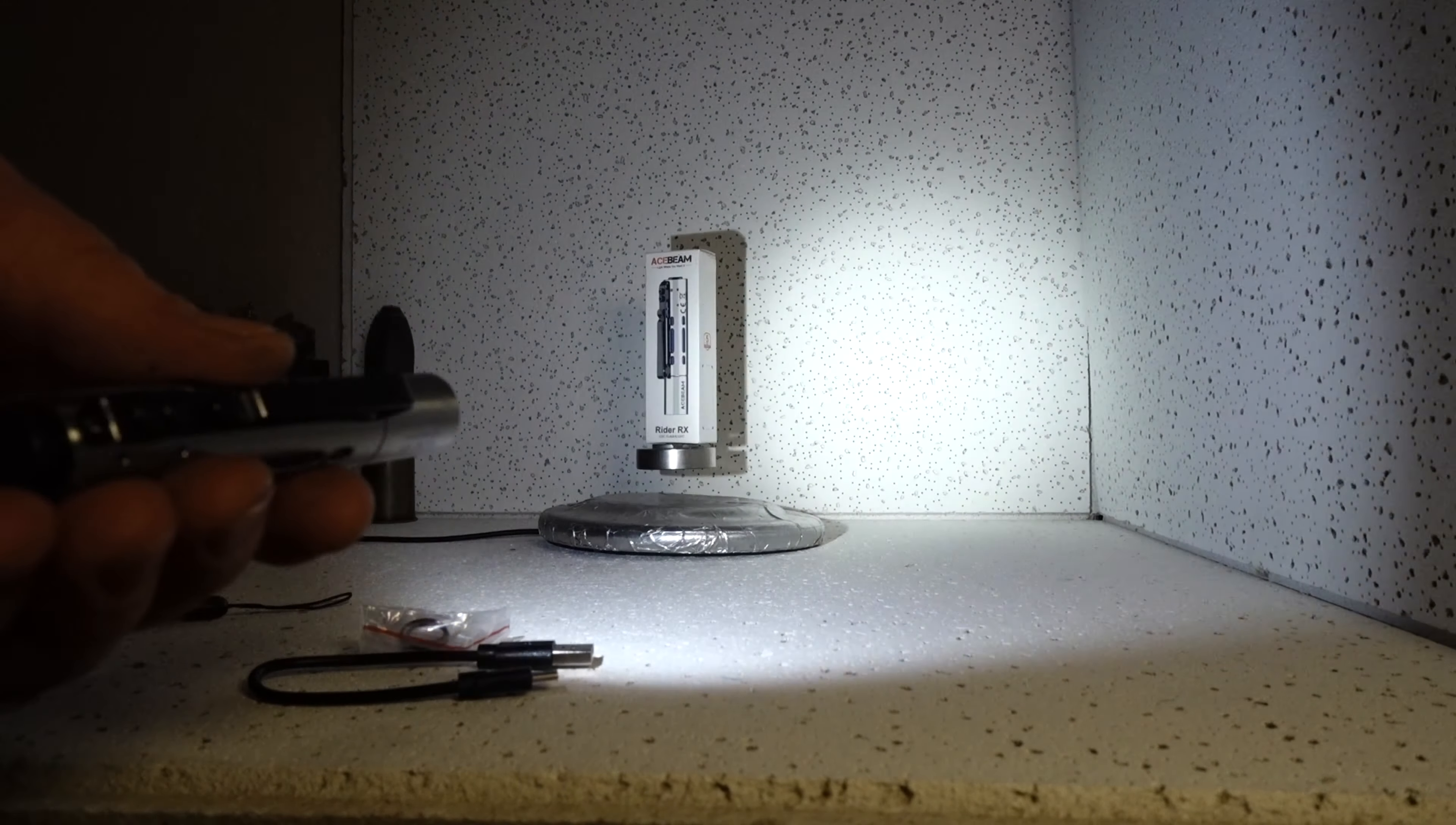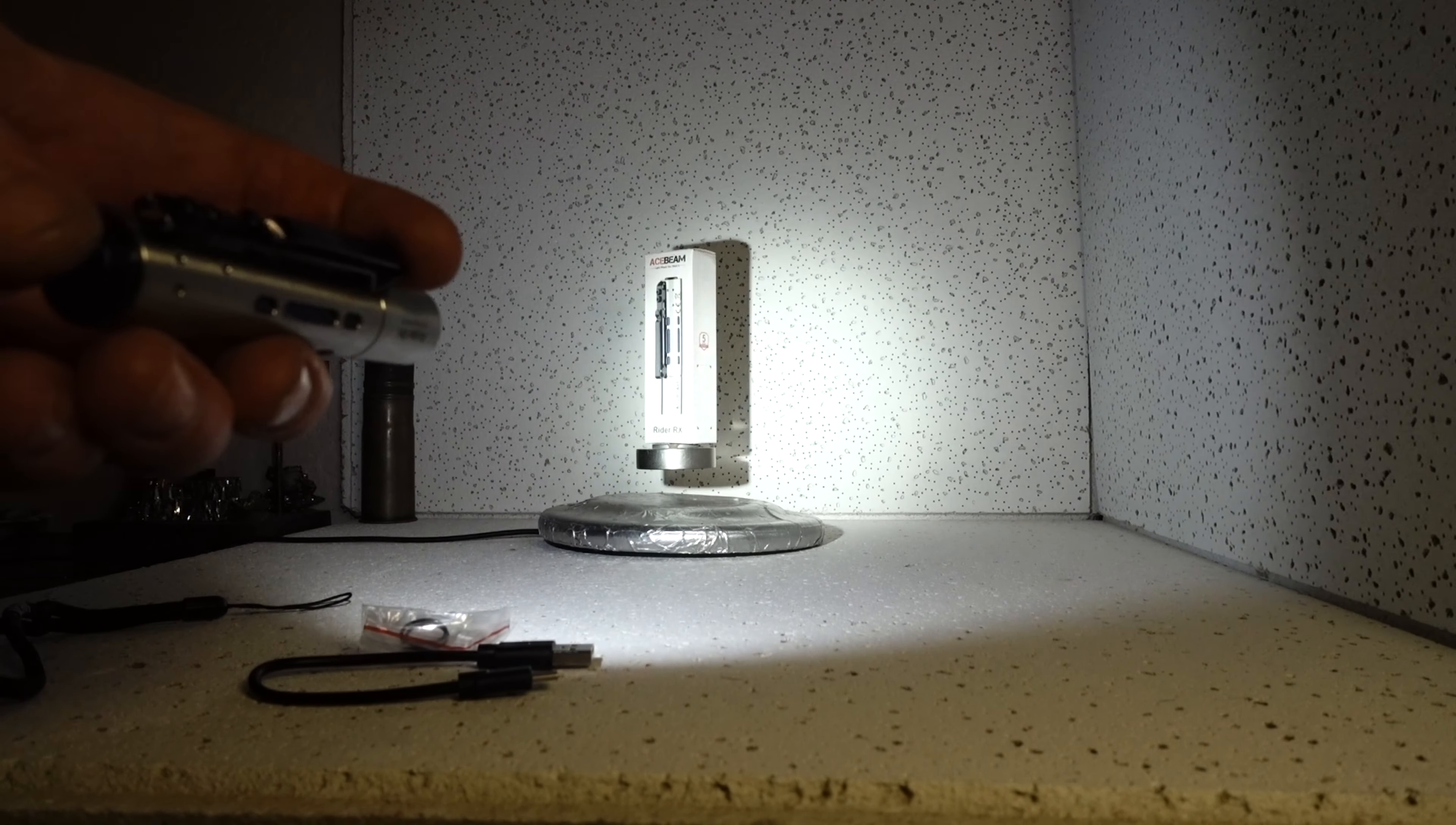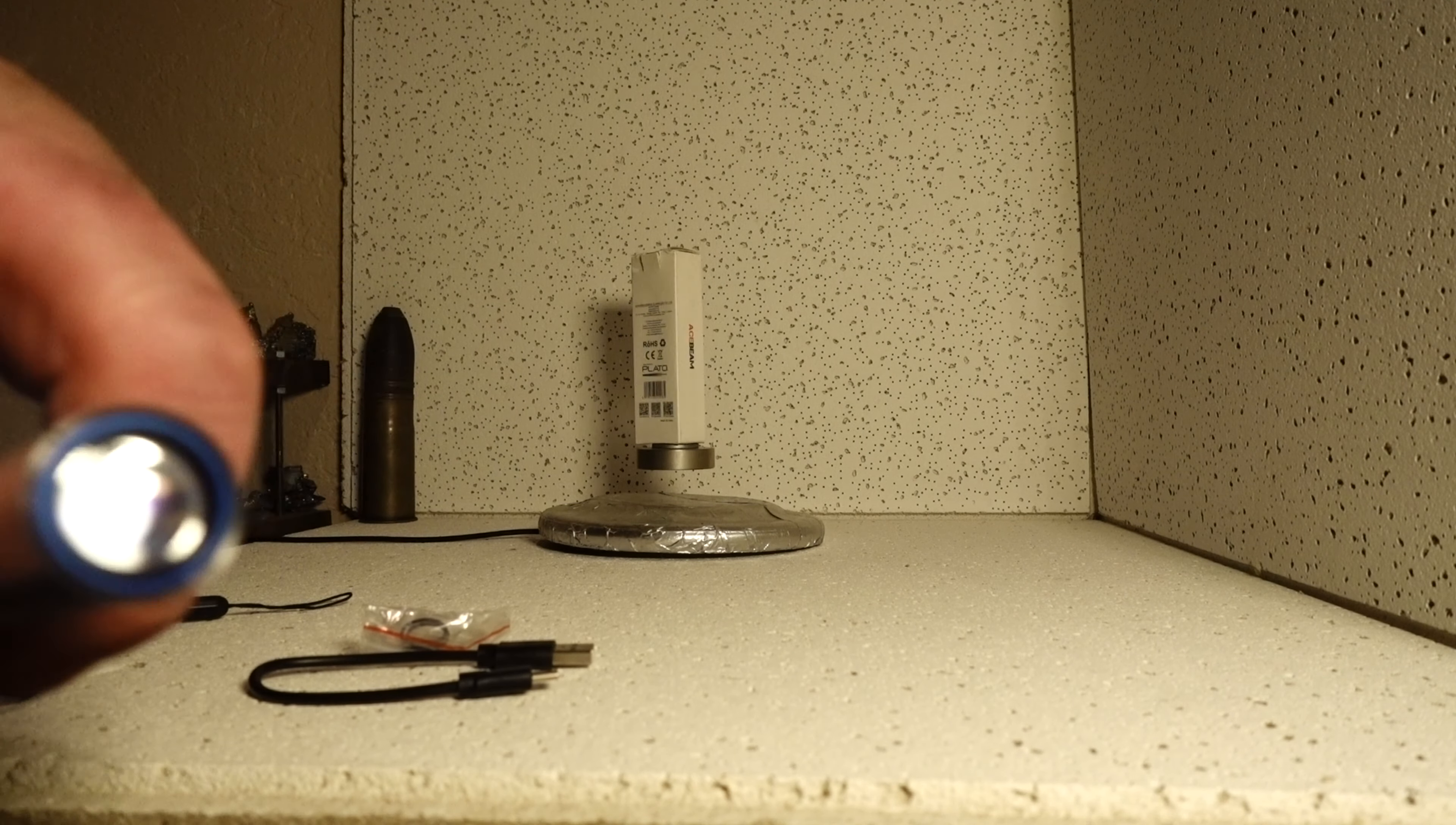This is 650 lumens coming out of this little light. You notice that well-defined focus beam and it has good spill too. That'll run for two minutes at 650 lumens and it'll drop down.